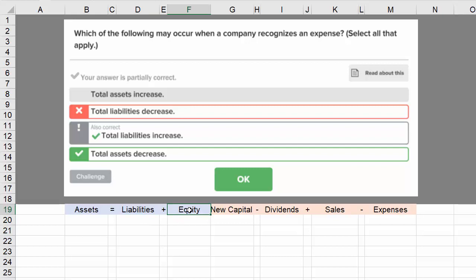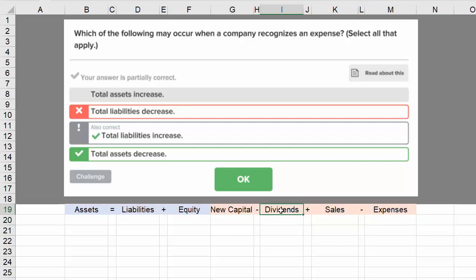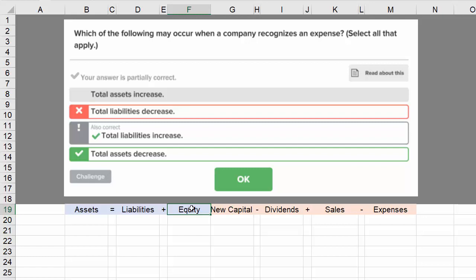With the accounting equation, equity can be further broken down into these items here. Equity increases with new capital, it decreases with dividends, it increases with sales, and decreases with expenses. This is an expansion of that equity field within the basic accounting equation.